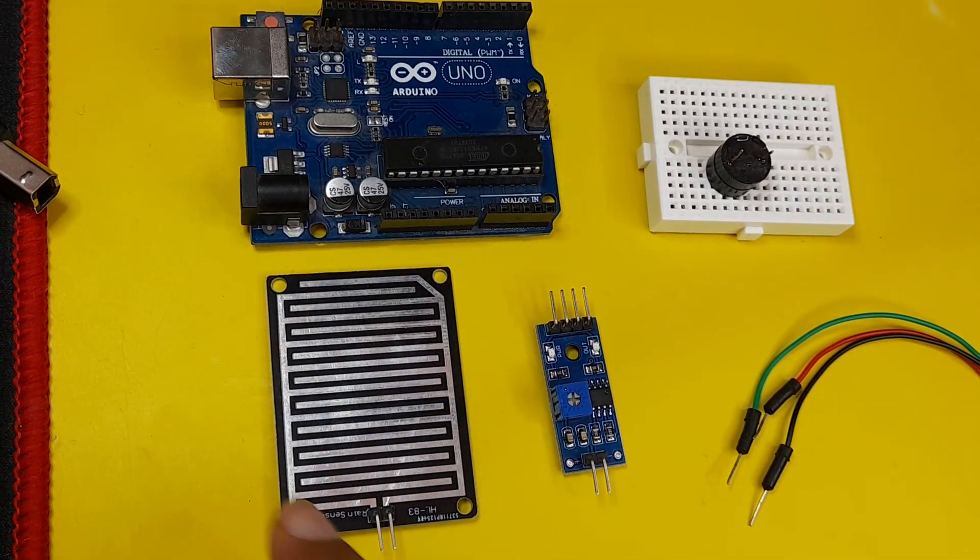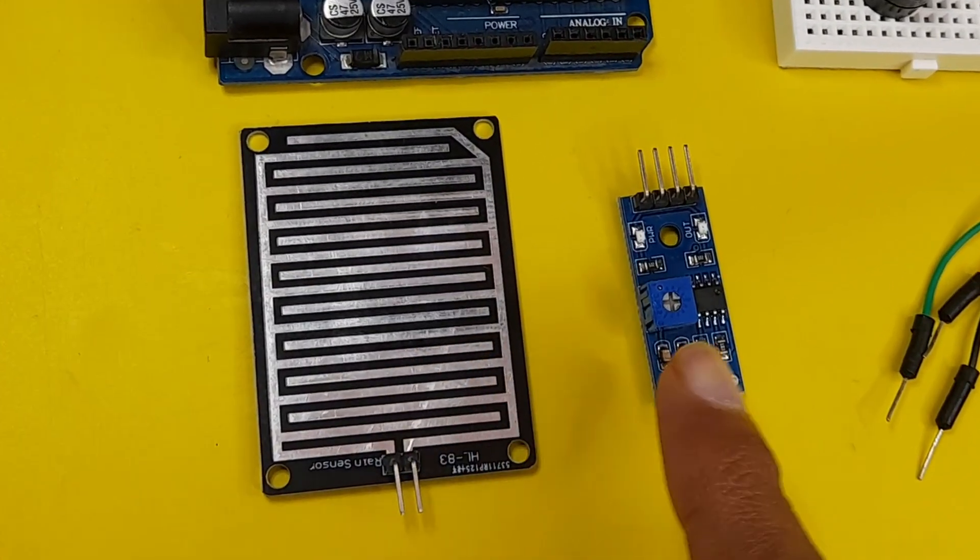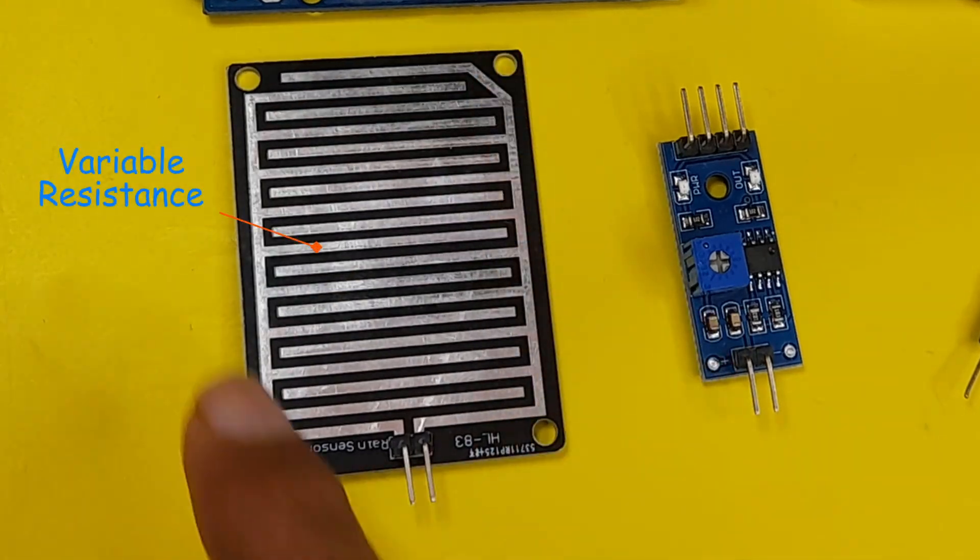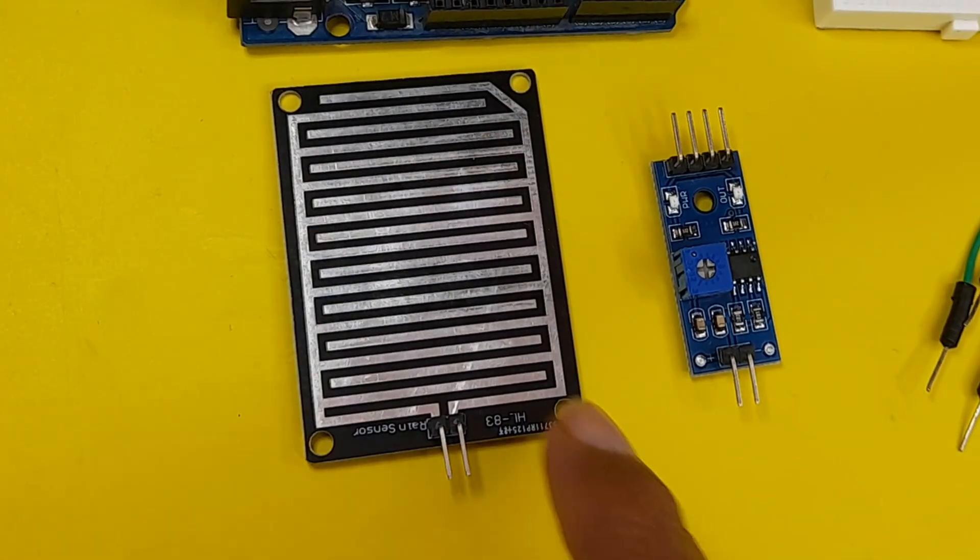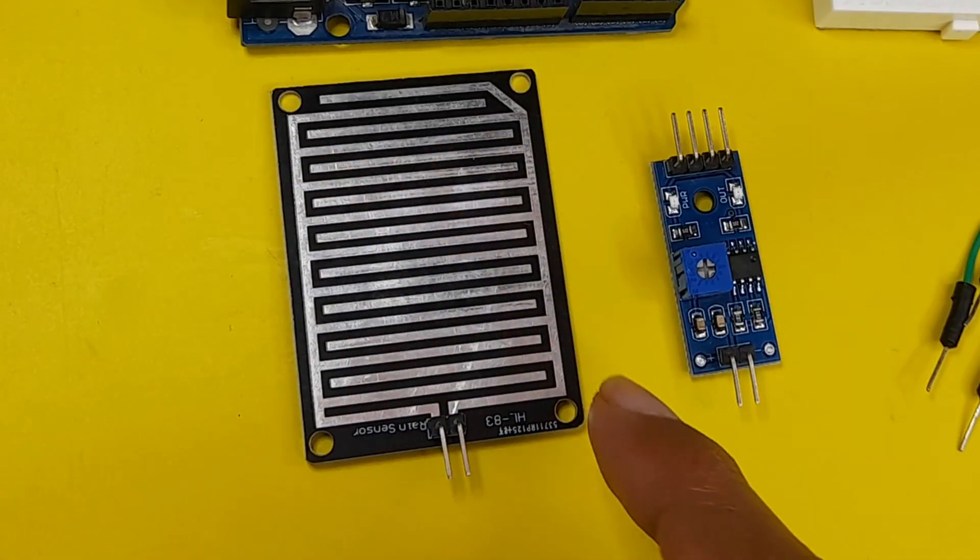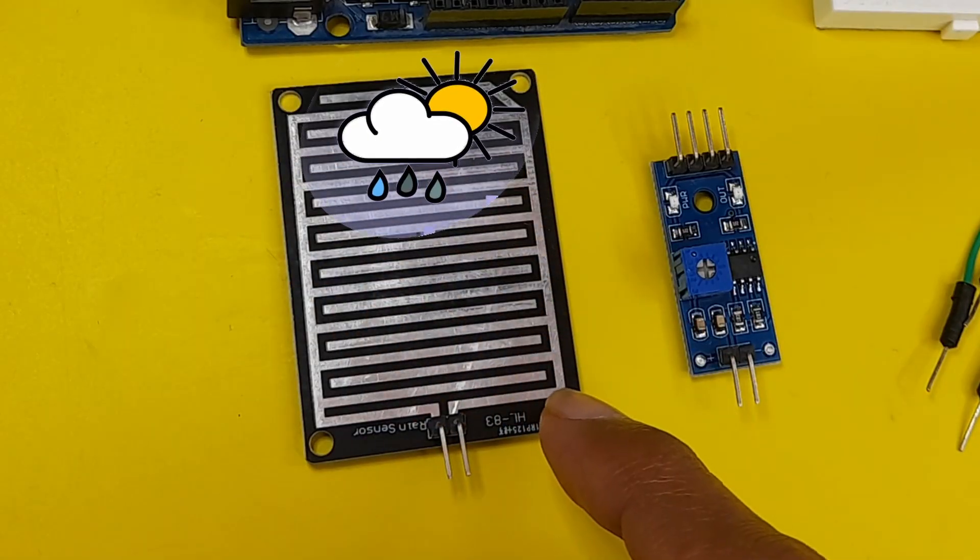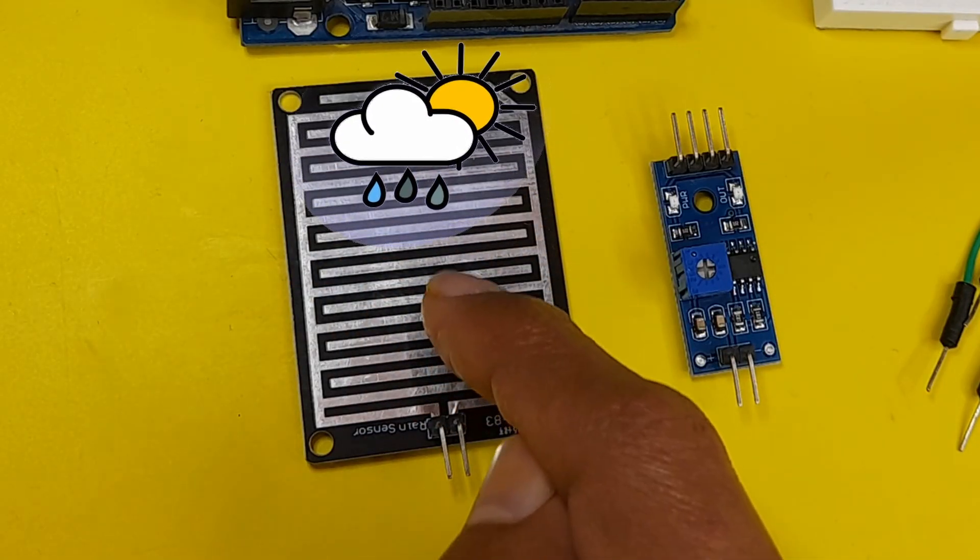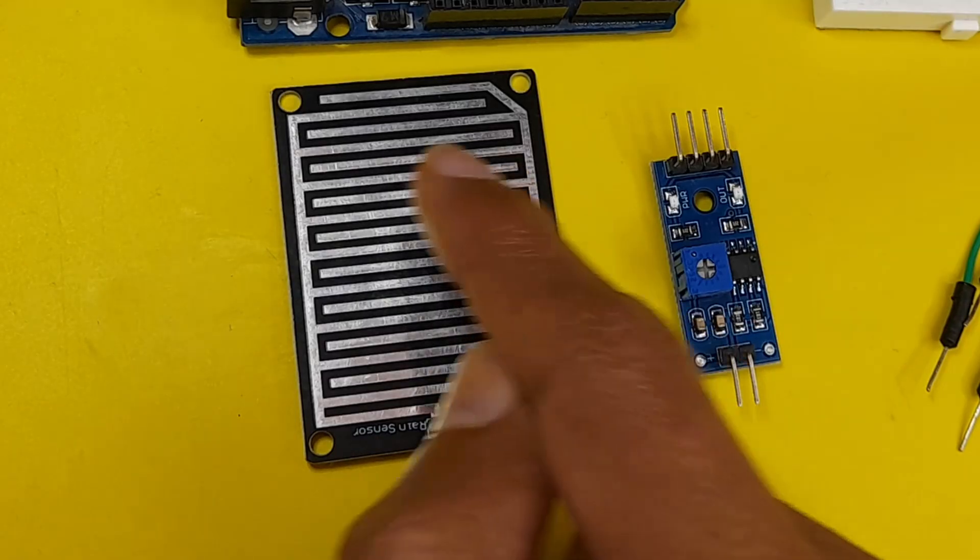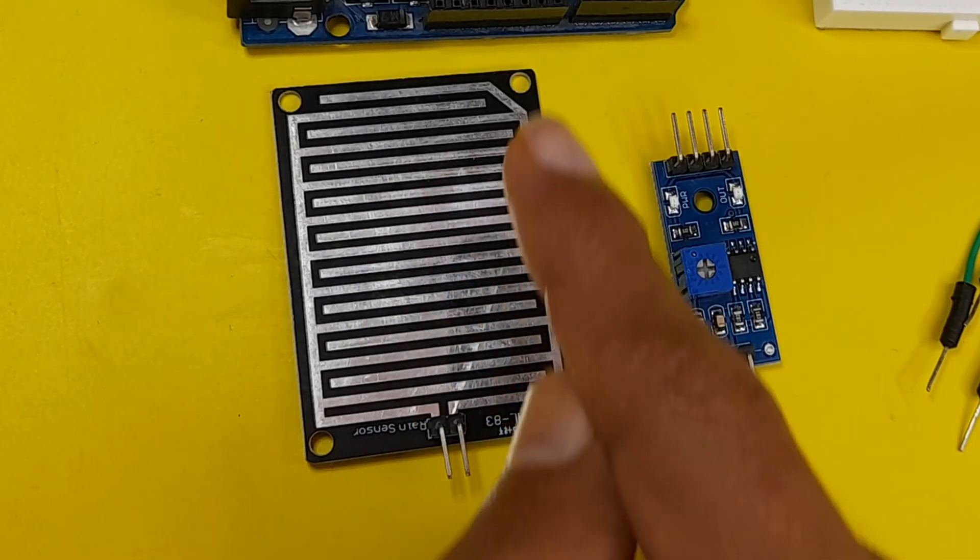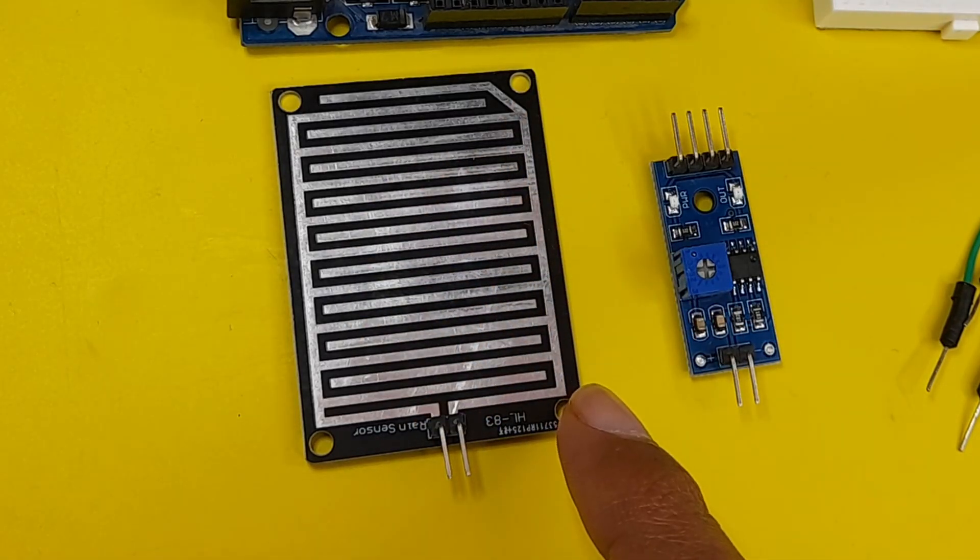And the rain detector, which is separated into two parts. We have this pad that we put outside. As you can see, we have these traces. So whenever we have water, these lines will be connected, because the water is conductive, which will increase the conductivity of this component, and the resistance will go down.